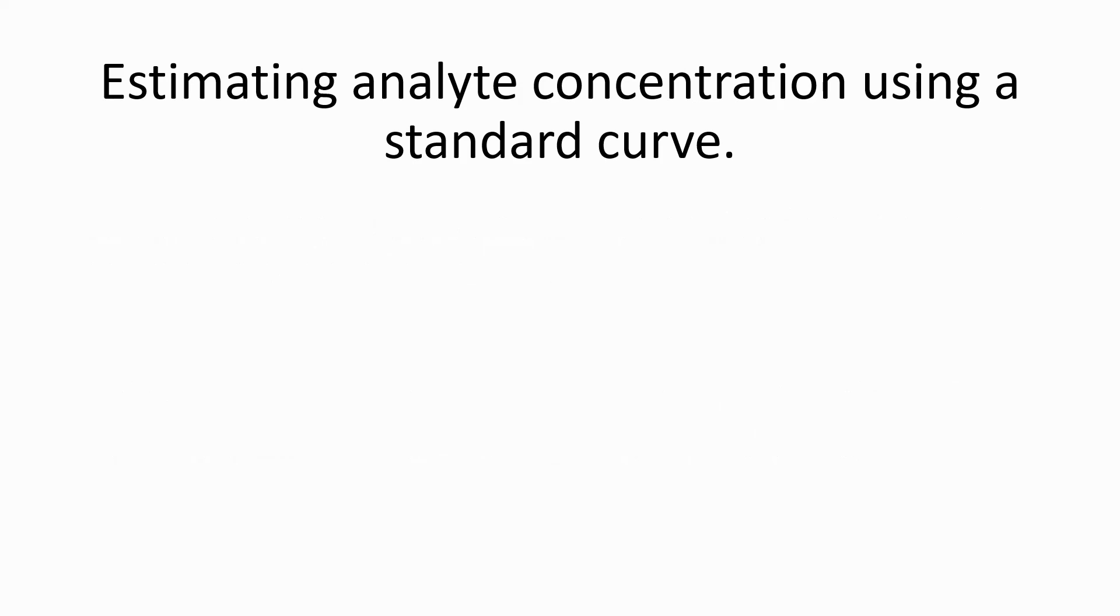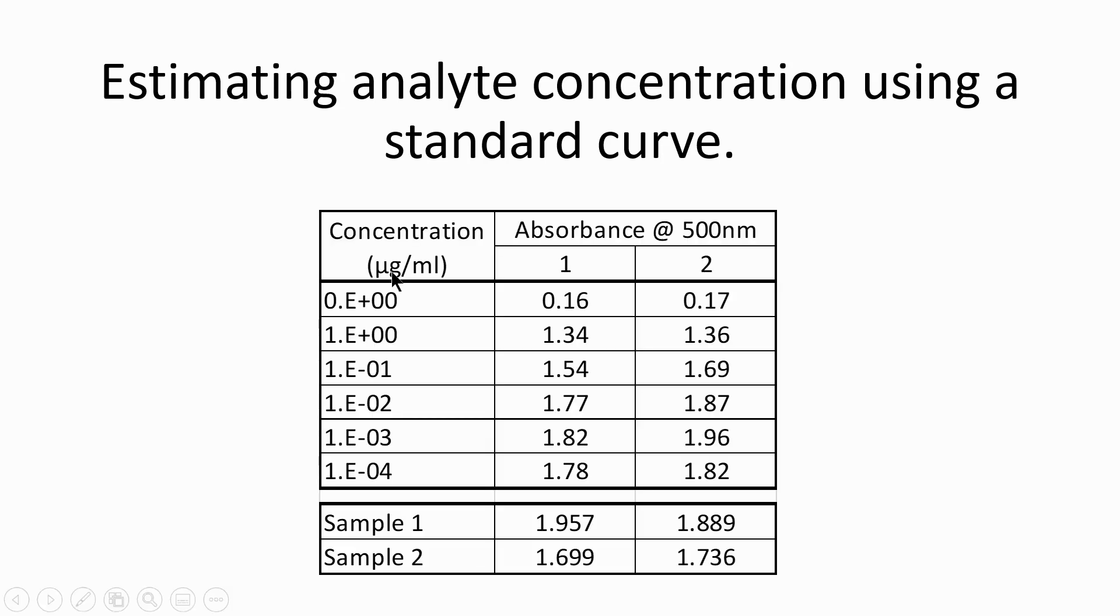Estimating analyte concentration in samples using the semi-log standard curve. The data table shows the concentrations of the standards, as well as their absorbance values at 500 nanometers. These have been measured in duplicate.